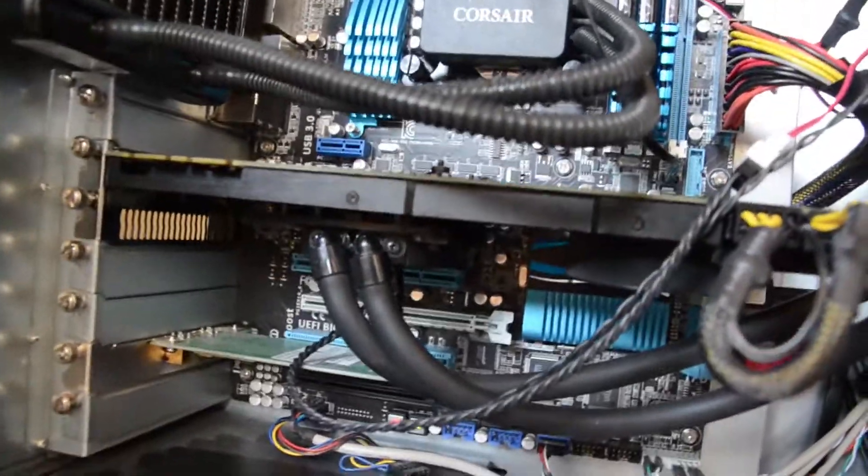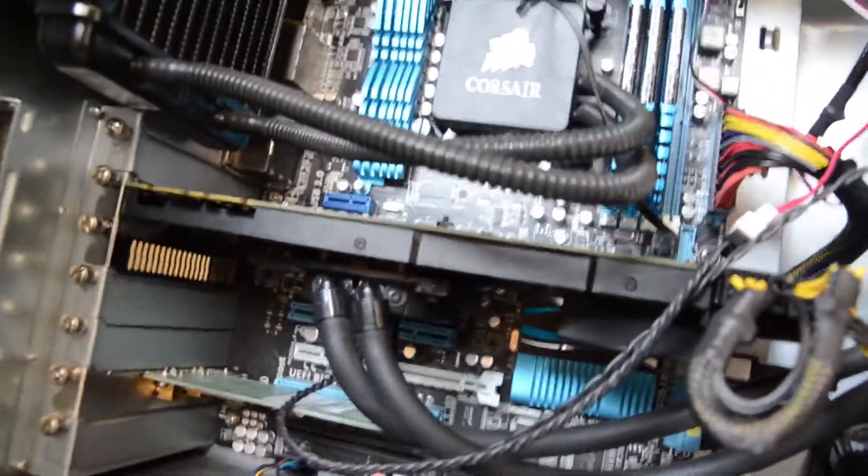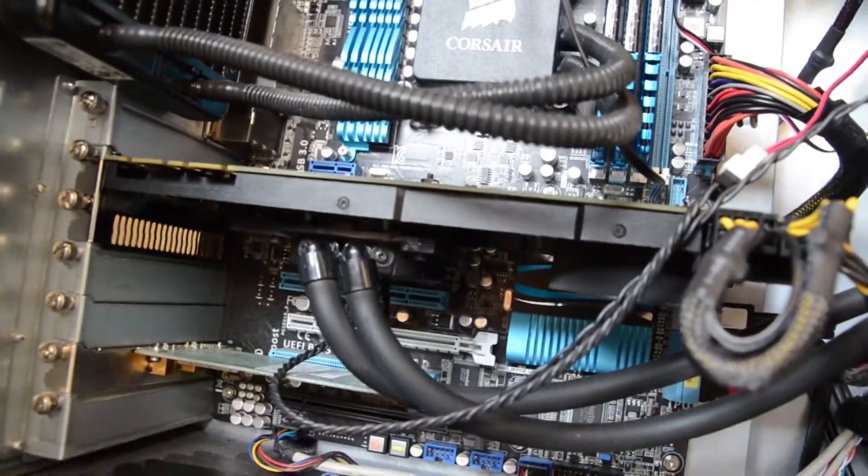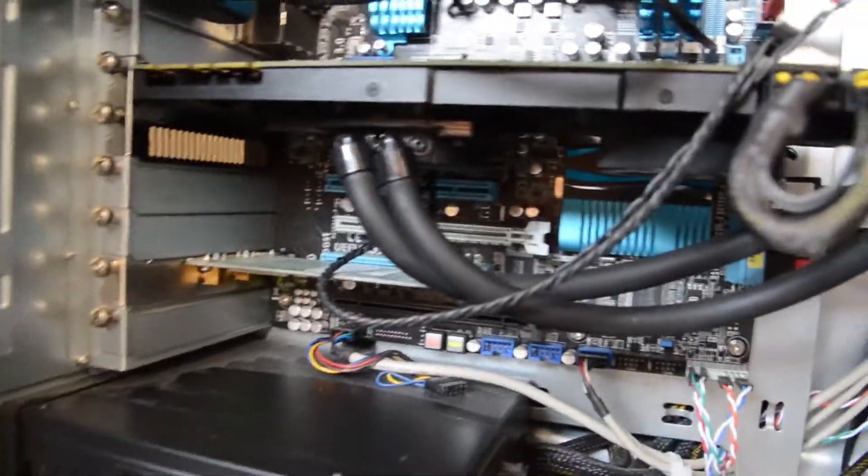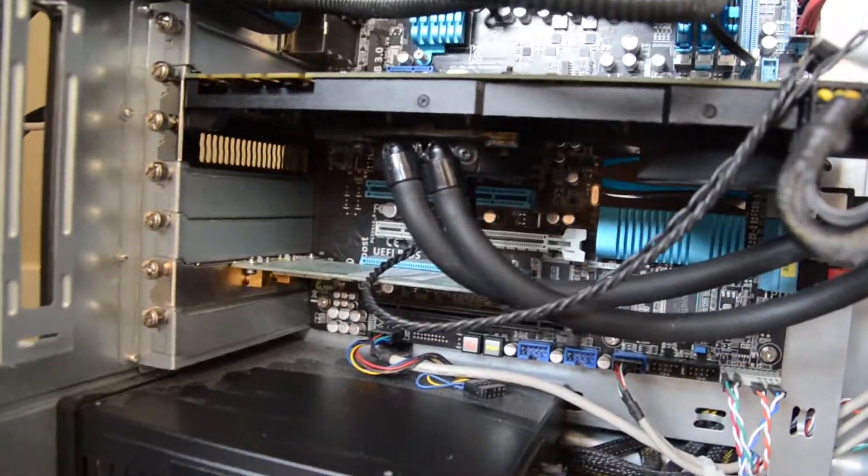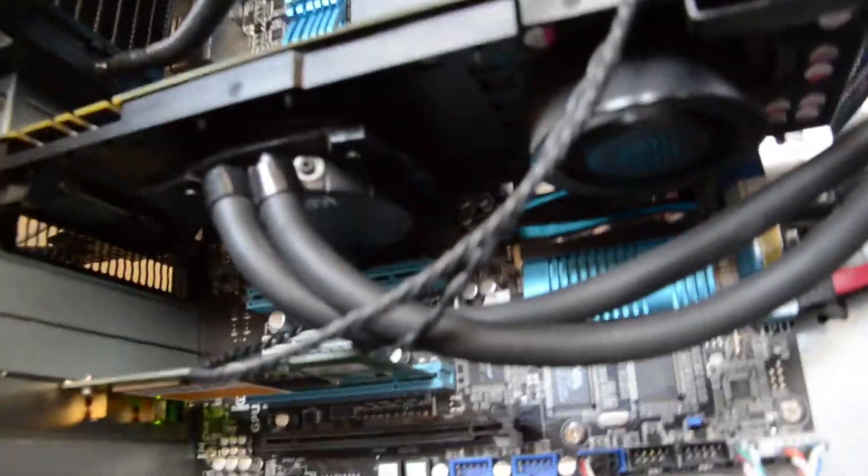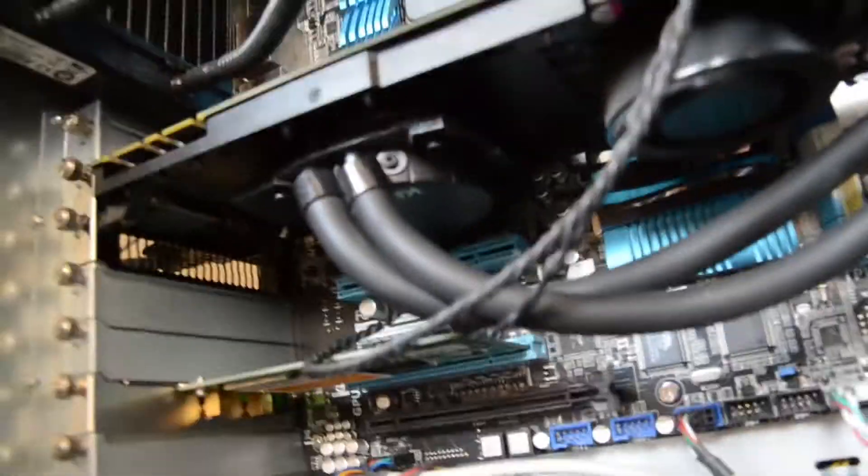All right, guys, so as of now, I have the Sigma Cool and the GTX 580 installed in my system, and I'm going to show you how it's working here. So, let me get low here, and you can see the Sigma Cool is indeed installed.